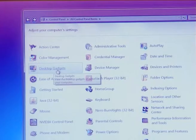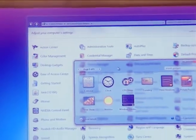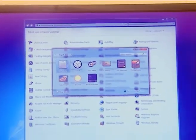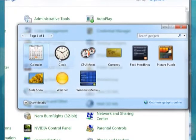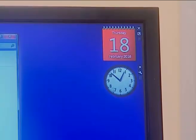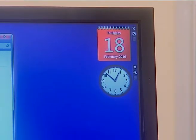Gadgets are small programs which provide easy access to frequently used tools or programs. There are several gadgets like calendar, clock, CPU meter, feed headlines, currency, weather, etc. These gadgets are inbuilt in your control panel settings and you can set them on your desktop. If you want more desktop gadgets, you can download them from the internet.